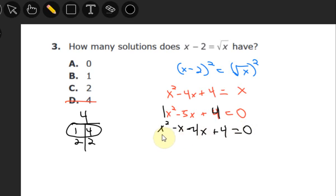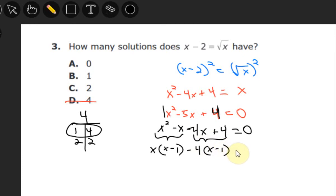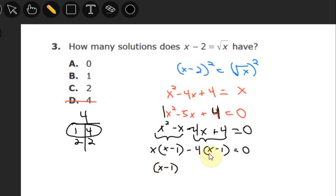Factoring by grouping: I factor the first pair — greatest common factor is x, leaving x minus 1. I factor the second pair — the minus comes down, greatest common factor is 4, leaving x minus 1. Since x minus 1 is a common factor in both groups, I factor it out, leaving the factored form: (x minus 1)(x minus 4) equals zero.